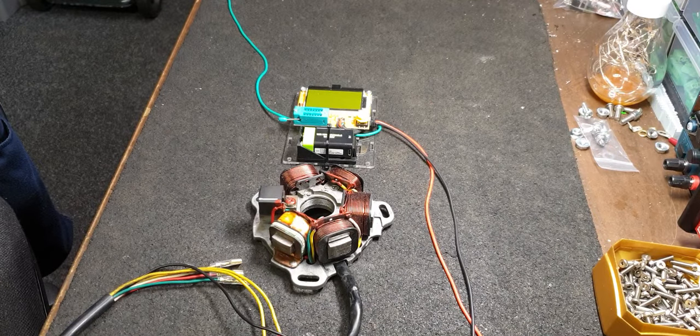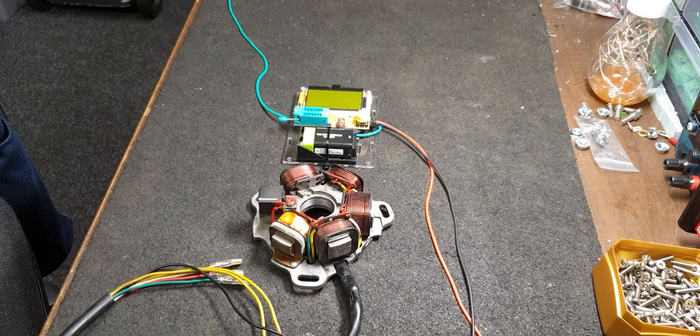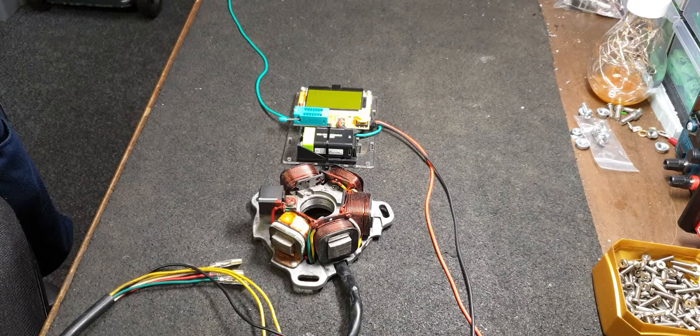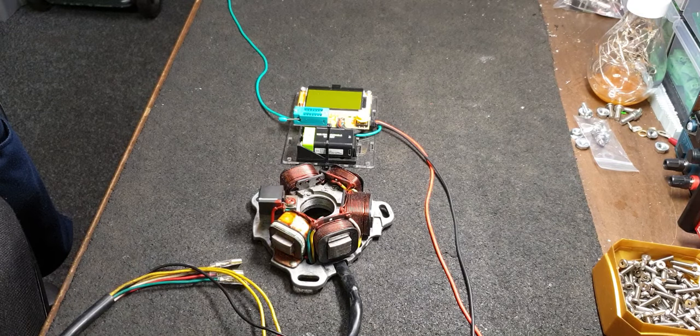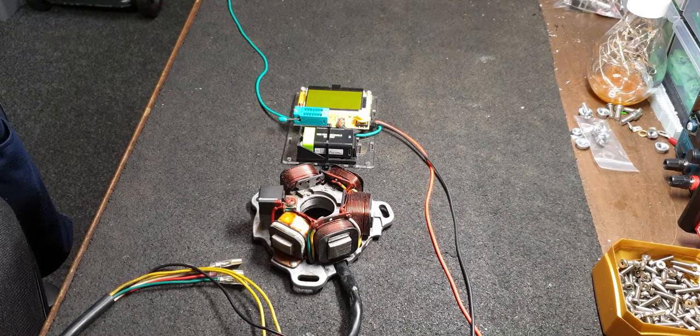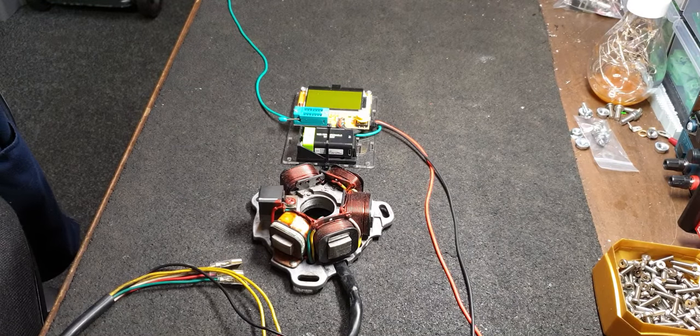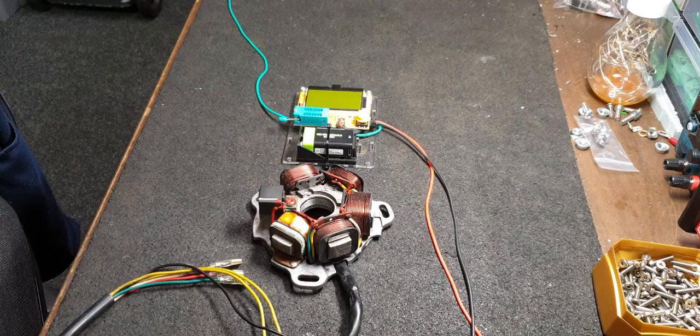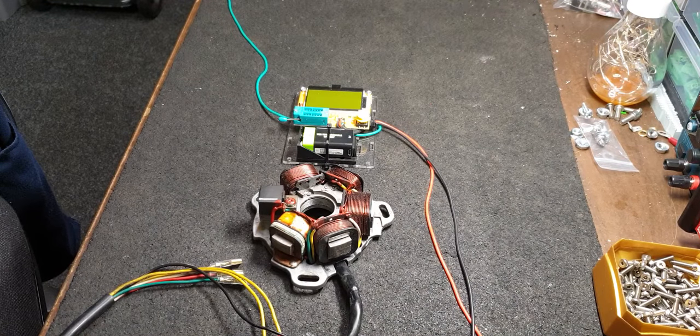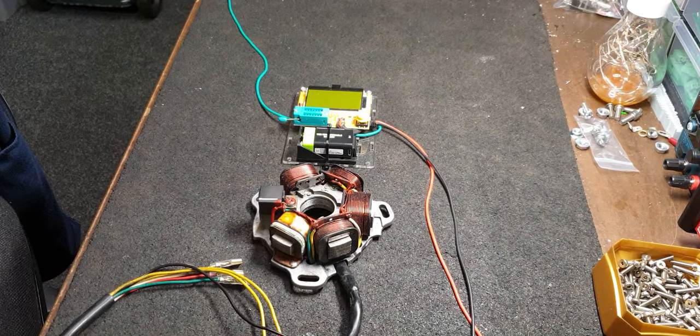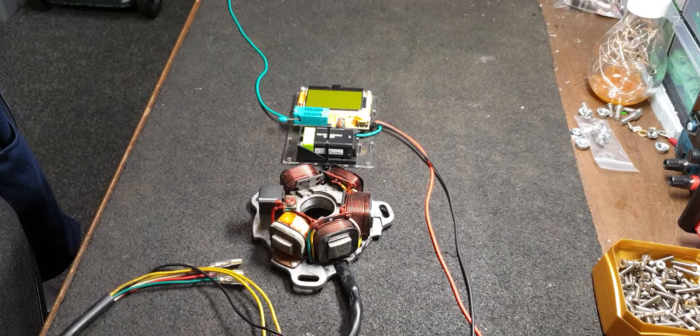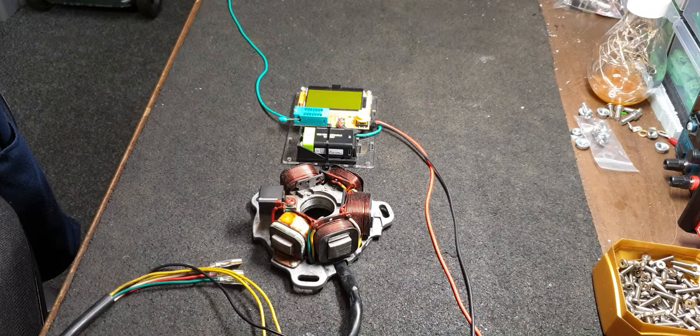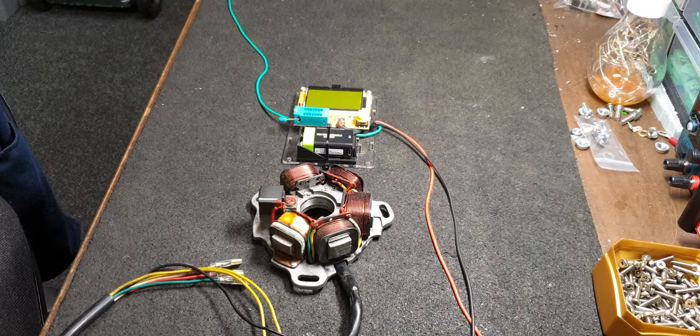Anyway, the first thing we'll do is what's called a static test. I'm doing this for the YouTube video so you've got a full reference of how to test the stator, but you'll need an oscilloscope to find the fault.